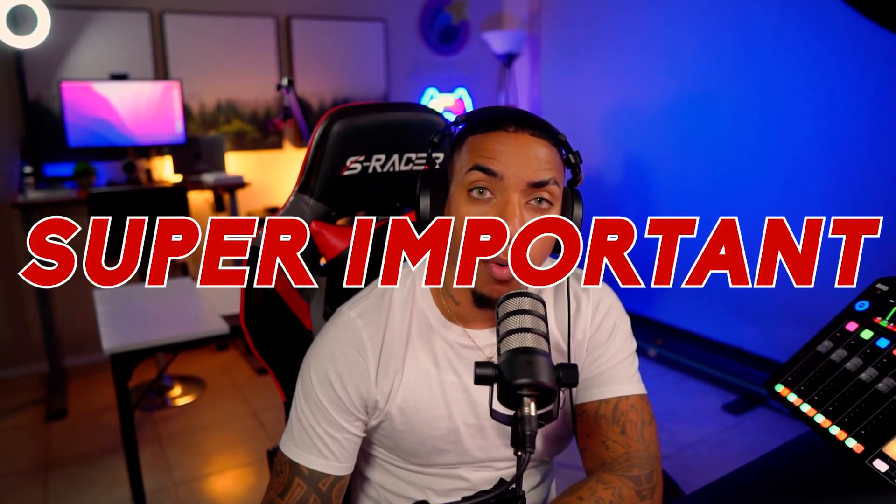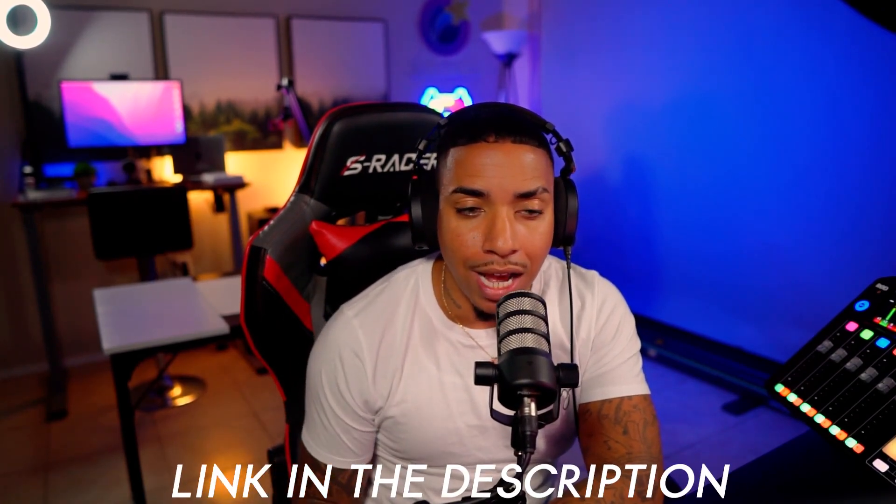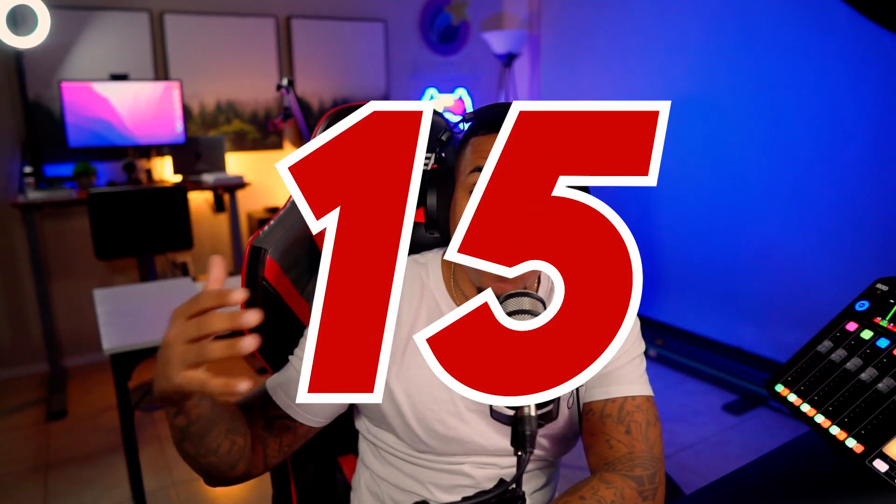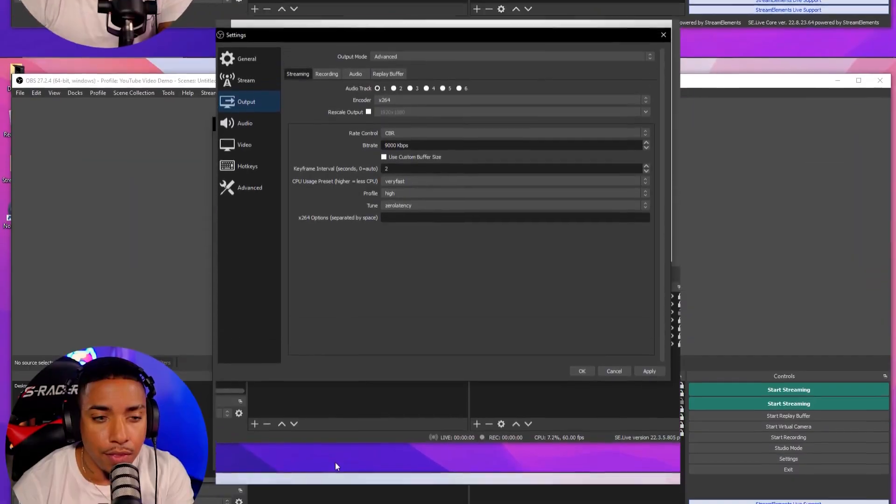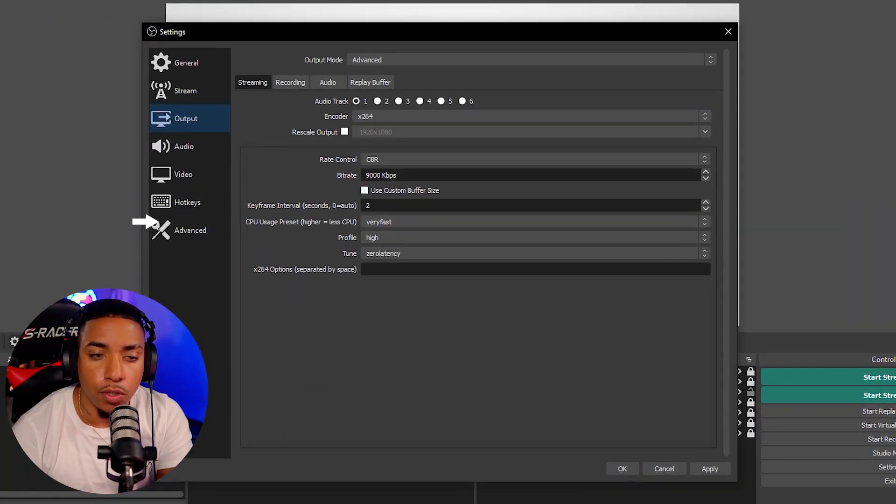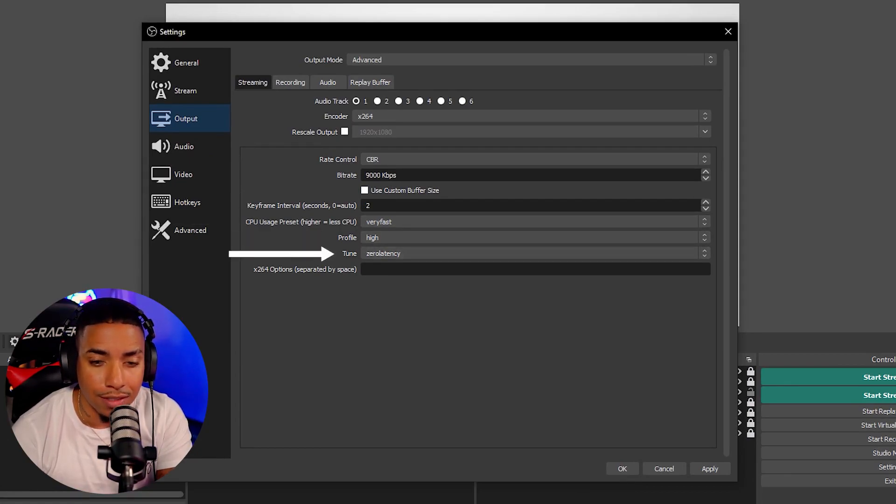Now this is going to be super important. You're going to want to do a speed test. You can go to speedtest.net. I'll put a link in the description for you to access that website to test your internet. If your upload speed is above 10 or 15 or 20, you can utilize the bit rate that I have here. And then for your keyframe interval, you're going to put two. CPU, you're going to do very fast, profile high, and then tune zero latency.